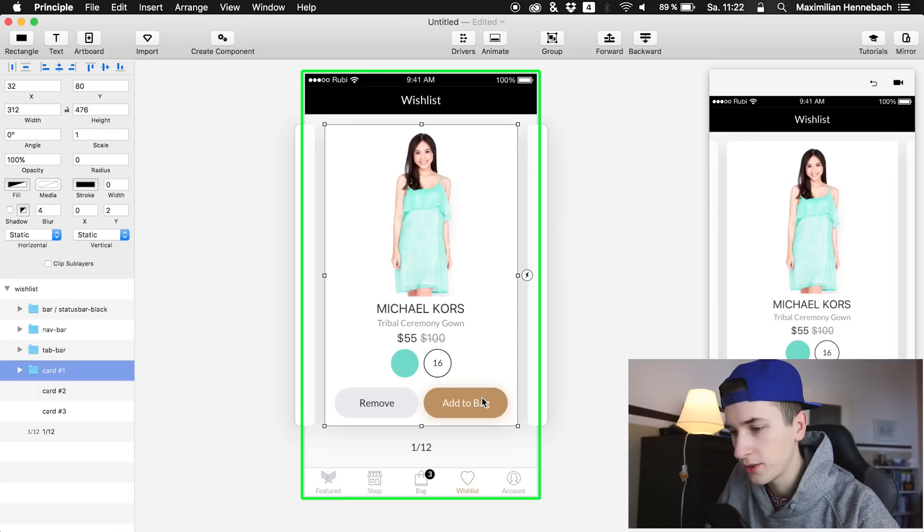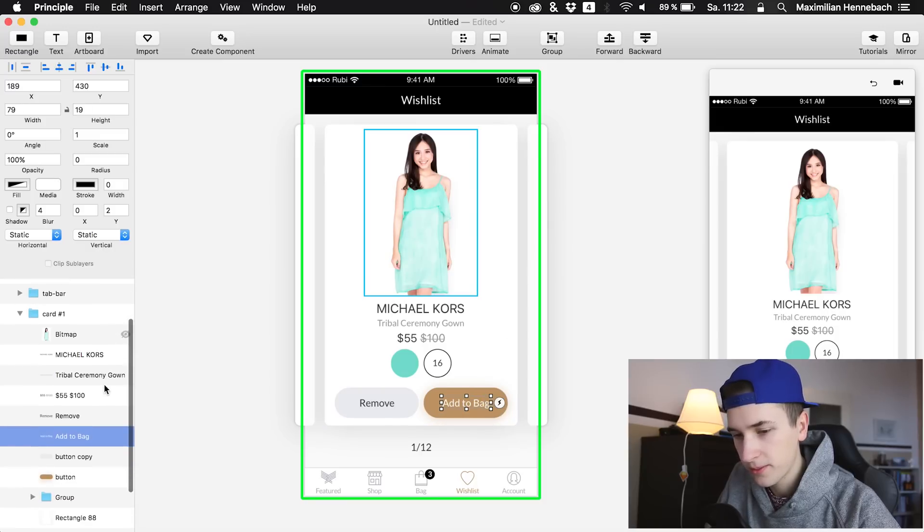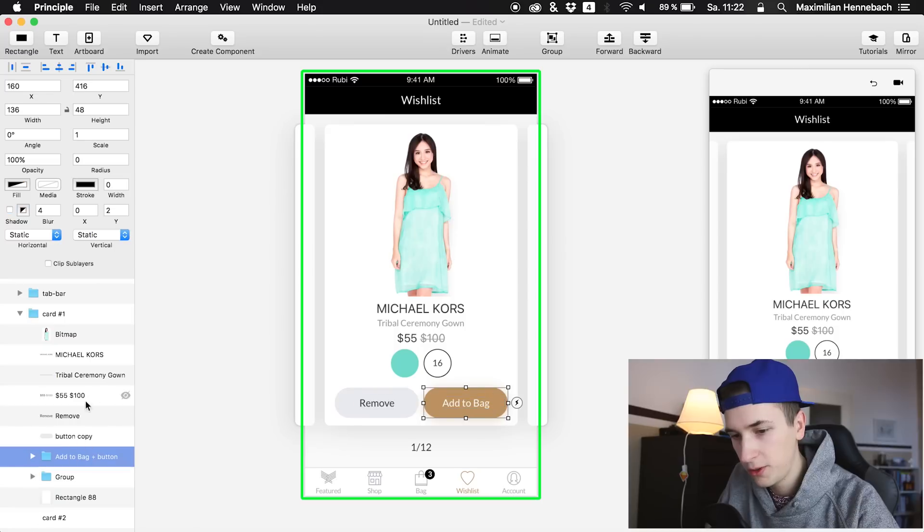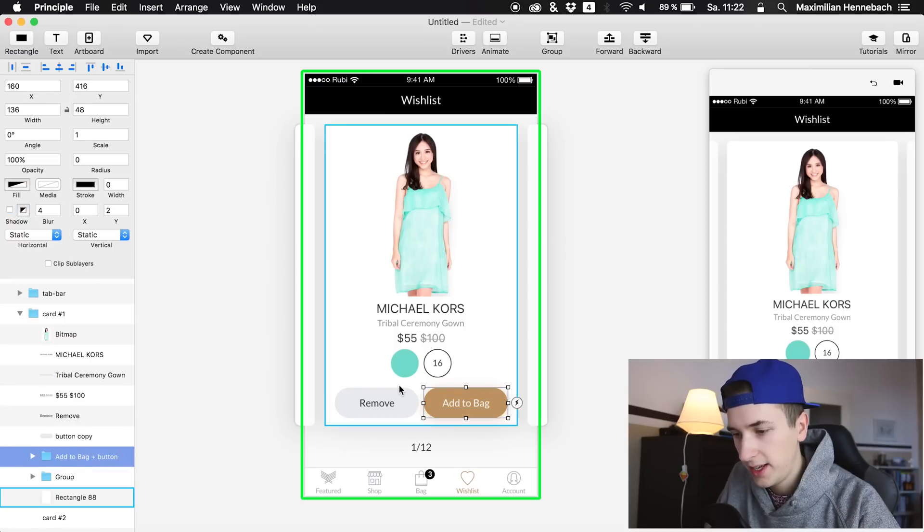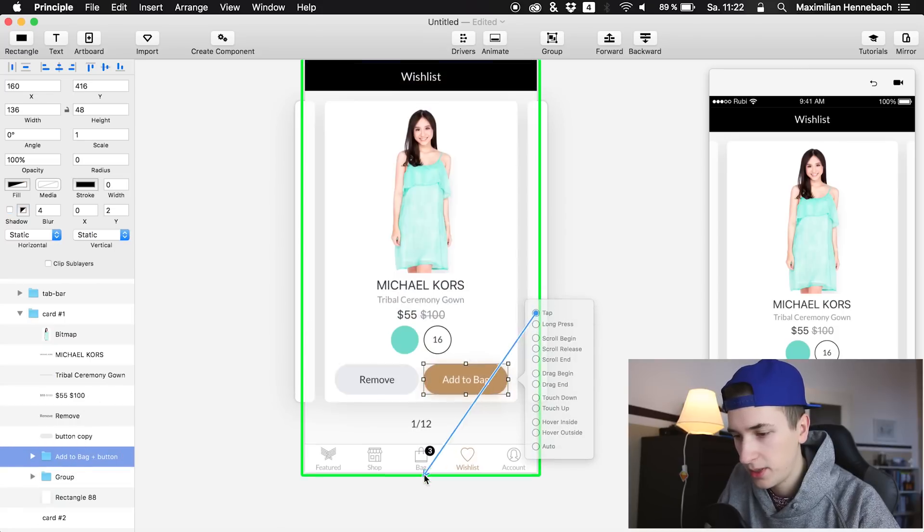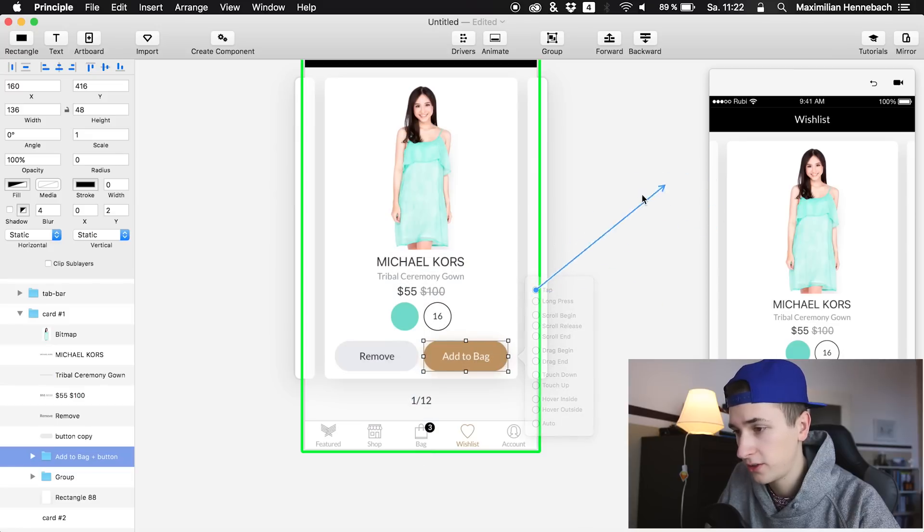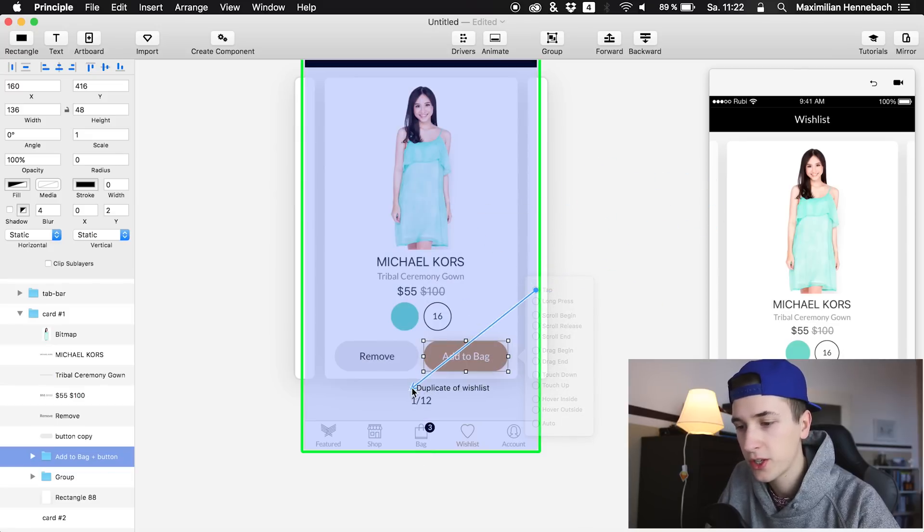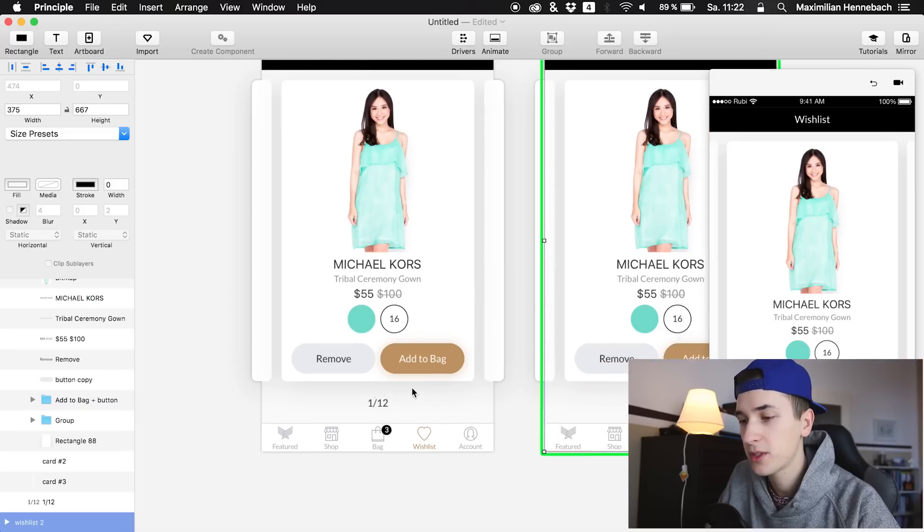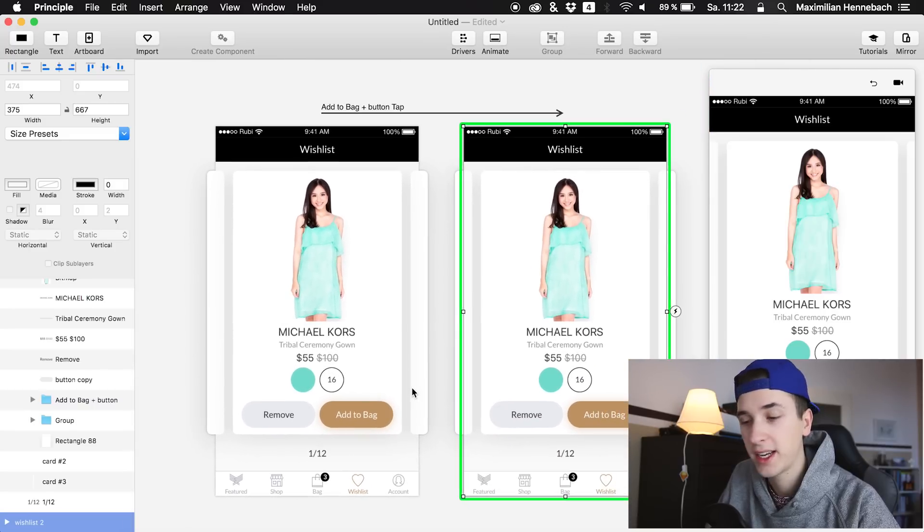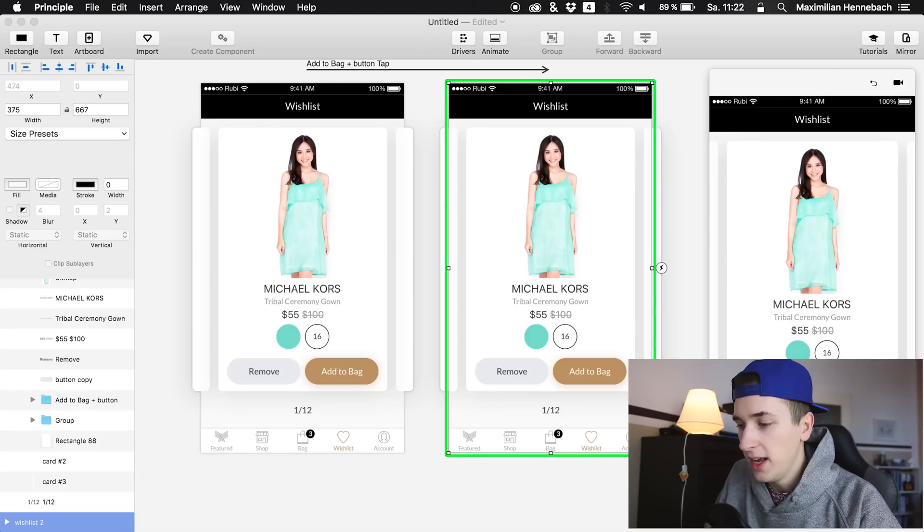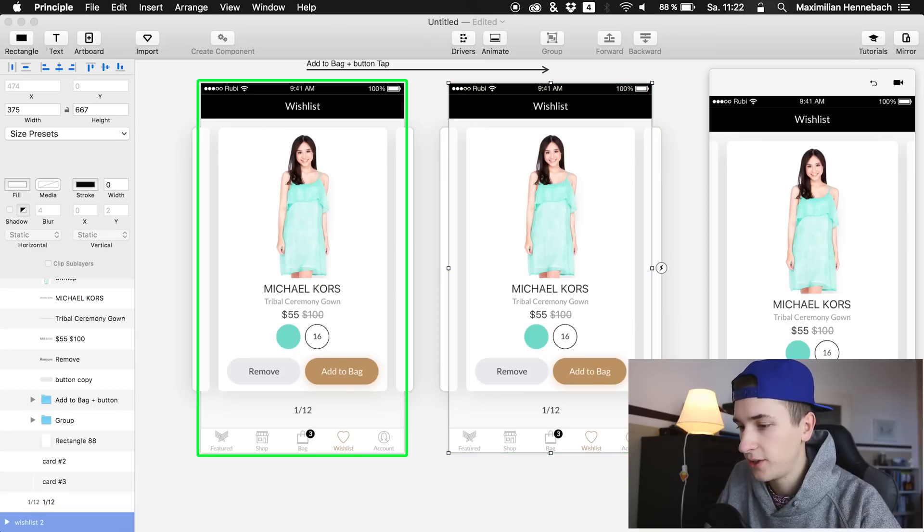So what we are going to do is select the button and in this case we have to make a group out of these two elements and select it and say tap. You don't need to drag it onto a second screen because we don't have a second screen, just place it in the same screen. It is generating a copy of the screen and right now it's doing nothing, just showing the same screen actually.